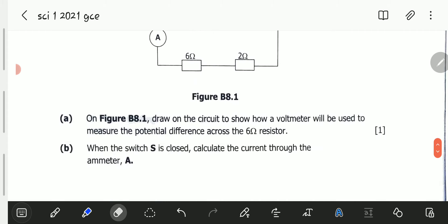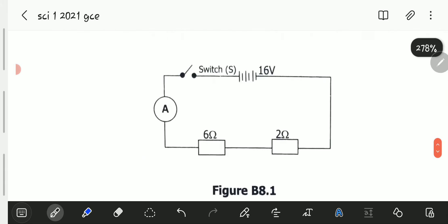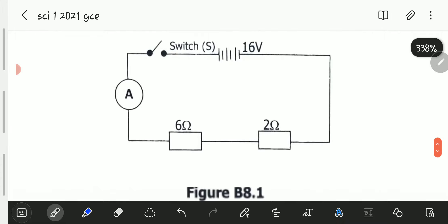The first question, part A, says: on figure B8.1, draw on the circuit to show how a voltmeter will be used to measure the potential difference across the 6 ohm resistor. So we are supposed to draw on the diagram a voltmeter connected so that it can measure the potential difference across the 6 ohm resistor. Let me zoom in a little on our diagram.